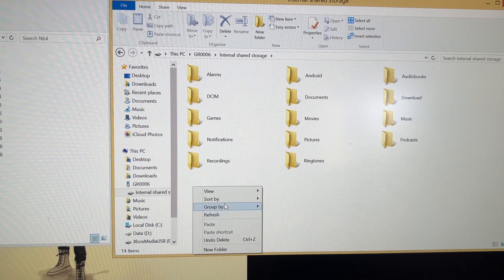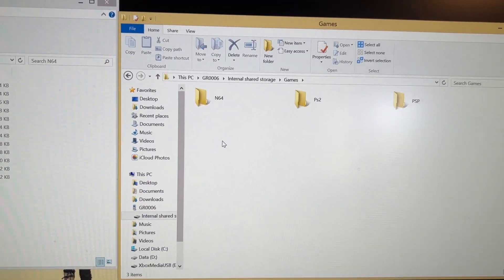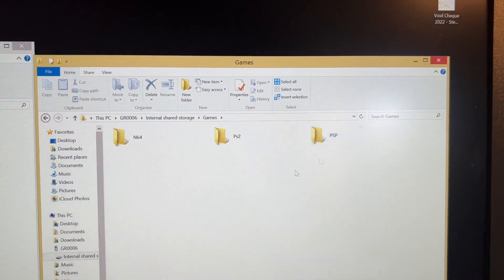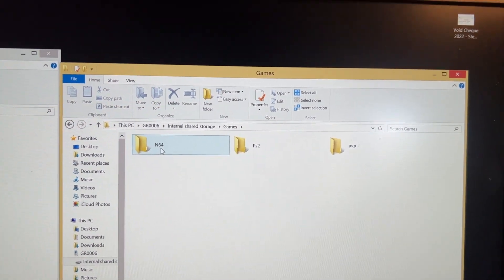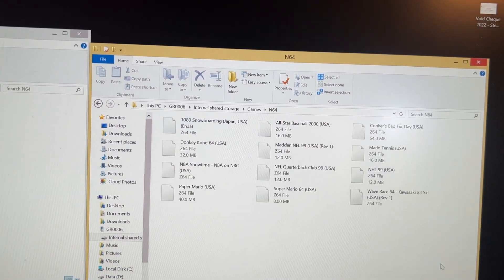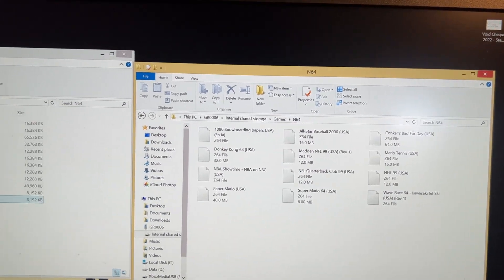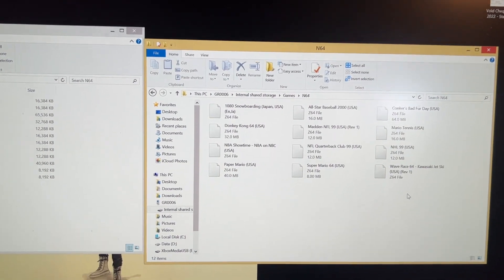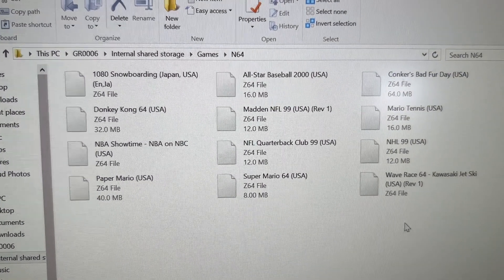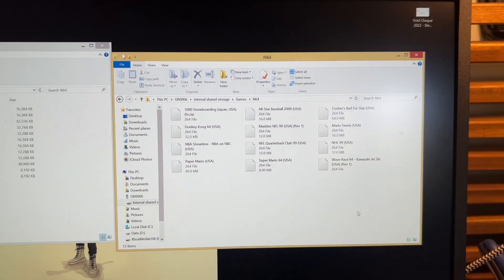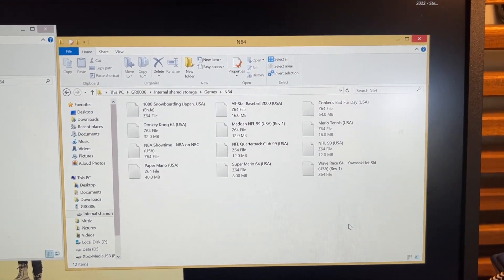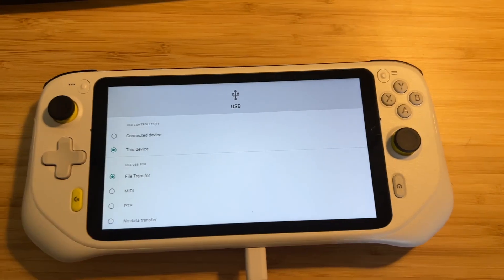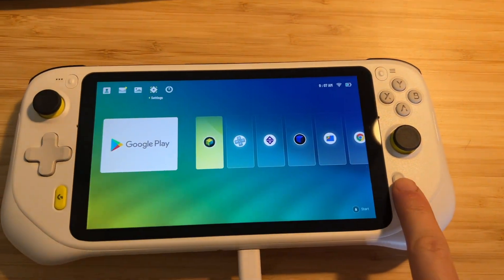I created a new folder called 'Games' and then here I've got my N64 games, PS2 and PSP — video tutorials on those to come real soon. But here are my N64 games, and I've simply dragged these into here. It's pretty quick because these files are small, and because they're small and the graphics are not that great on the N64, you should have no problem running them on almost all your Android devices, depending on what year they're from.